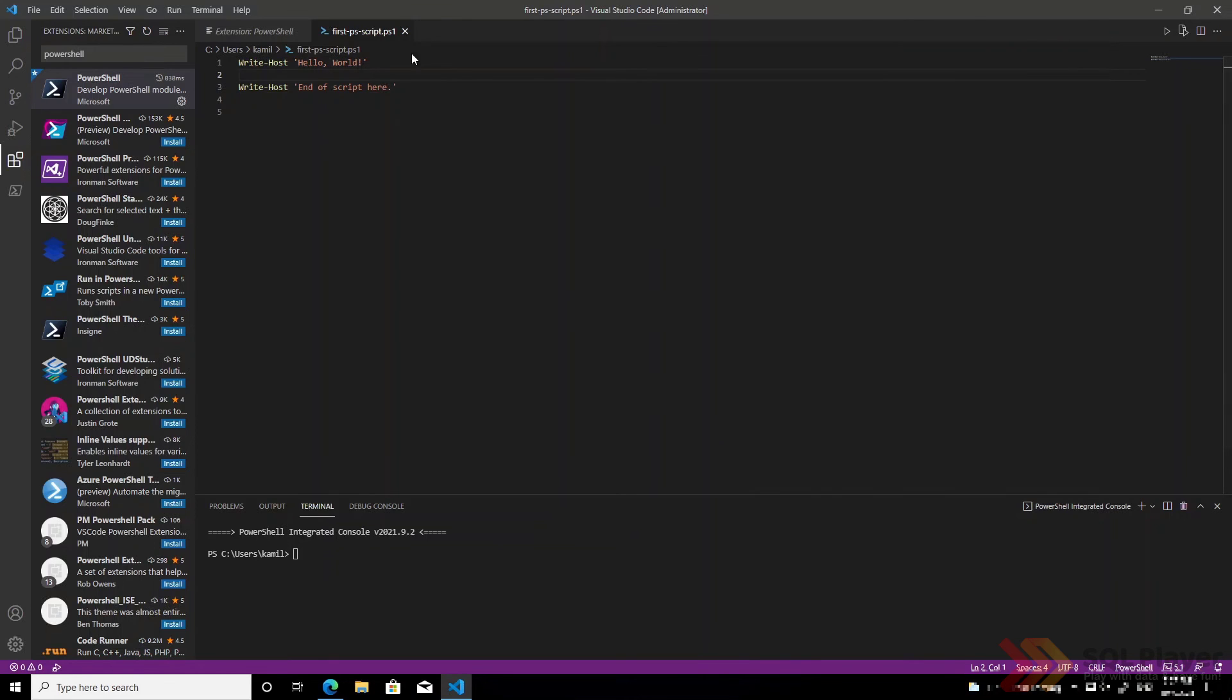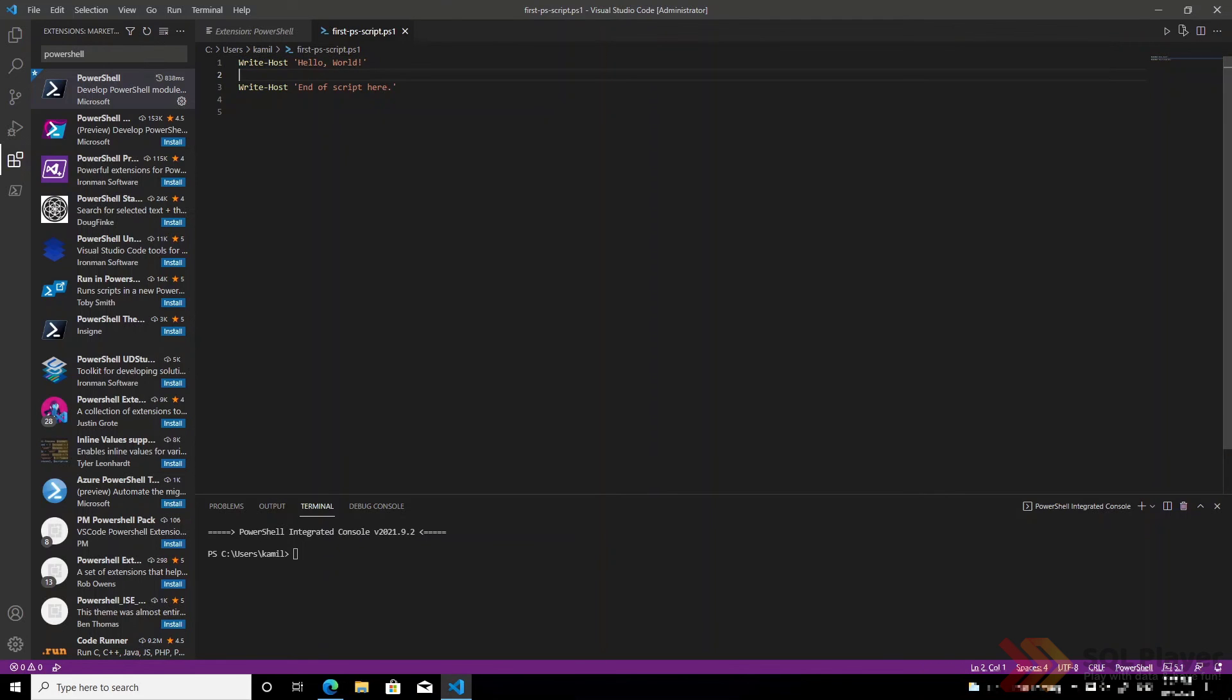Once the PowerShell extension is installed for Visual Studio Code we can run the entire script by simply clicking the run icon.